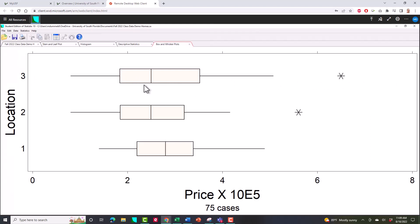So really, four printouts: a stem-and-leaf display, a histogram, descriptive statistics, and a box-and-whisker plot. Let me show you one last thing — if you have trouble or don't have a snipping tool, here's another way to work with these plots.